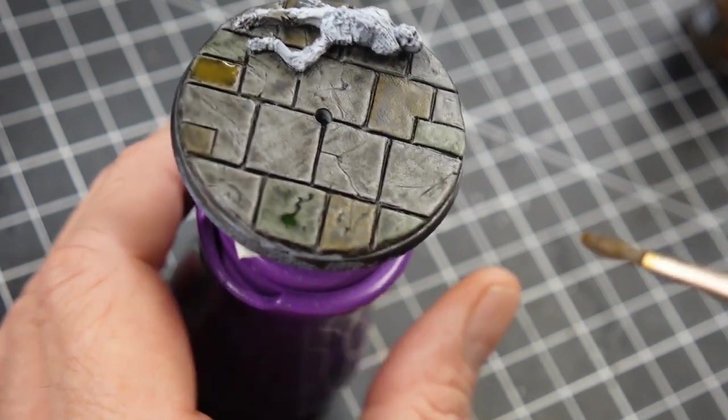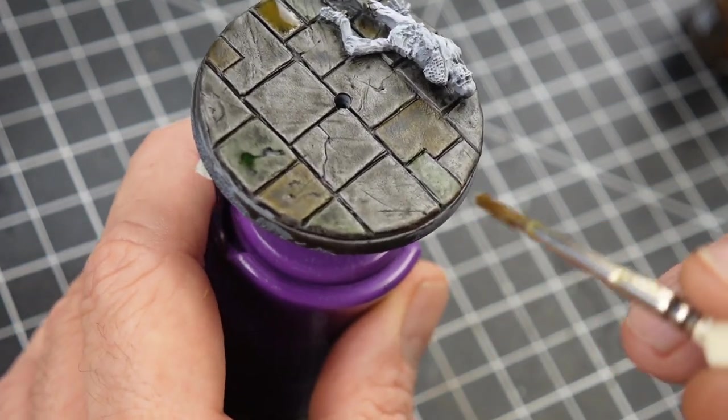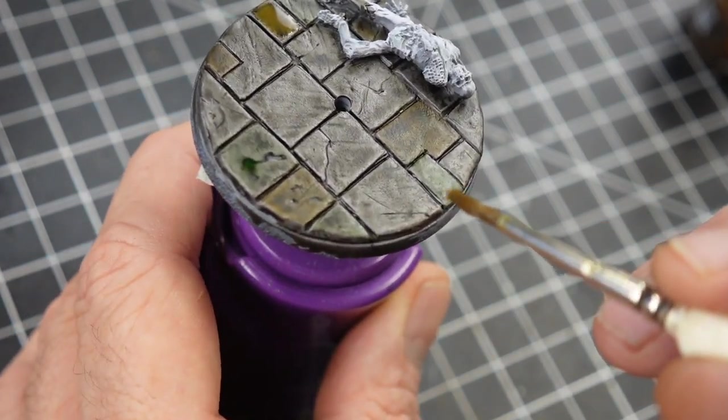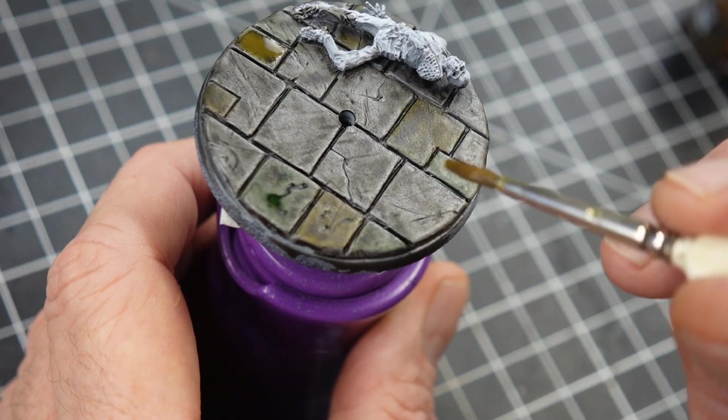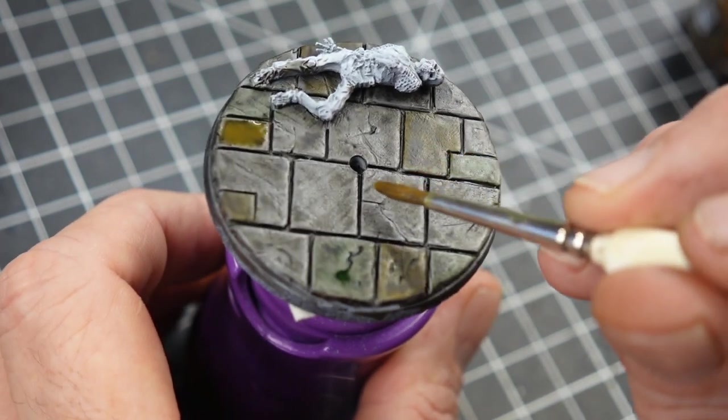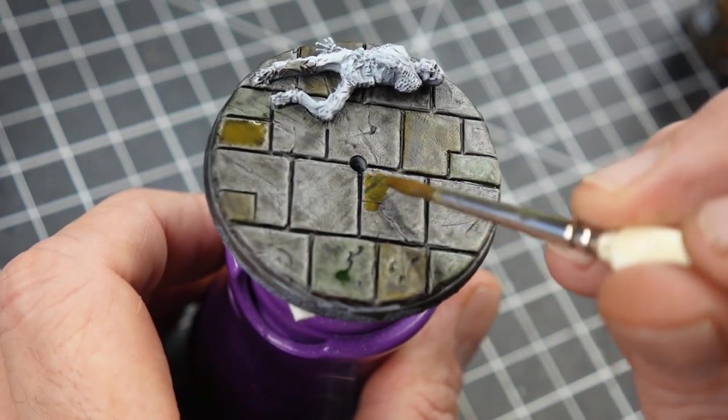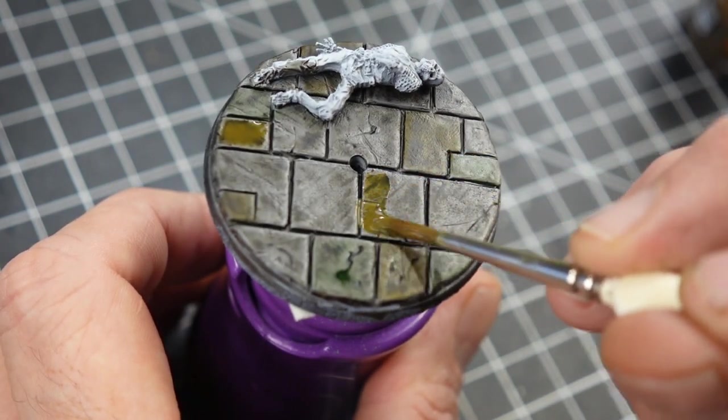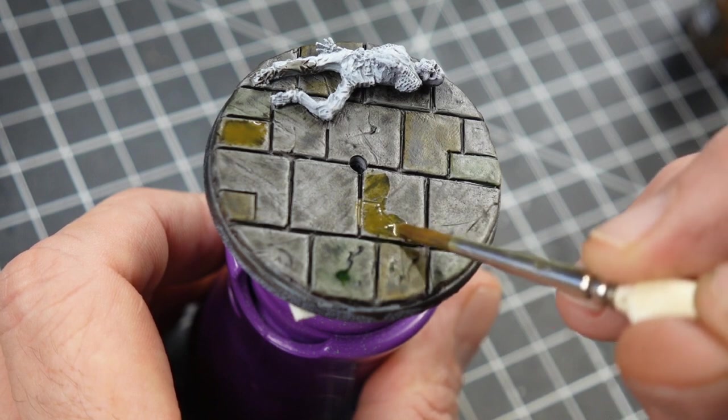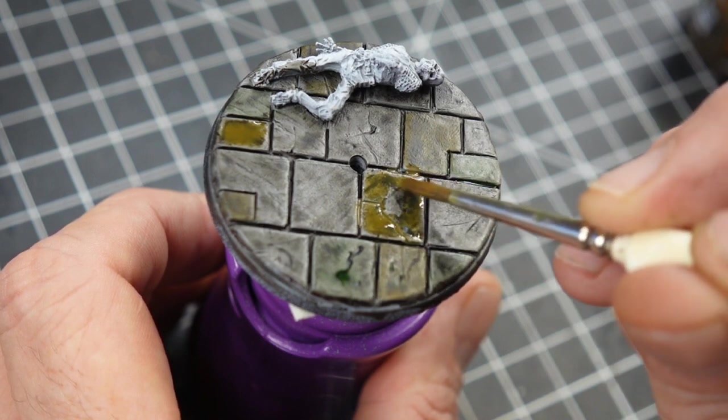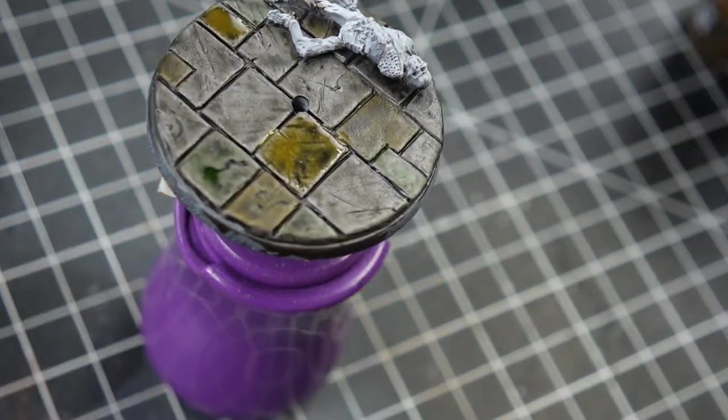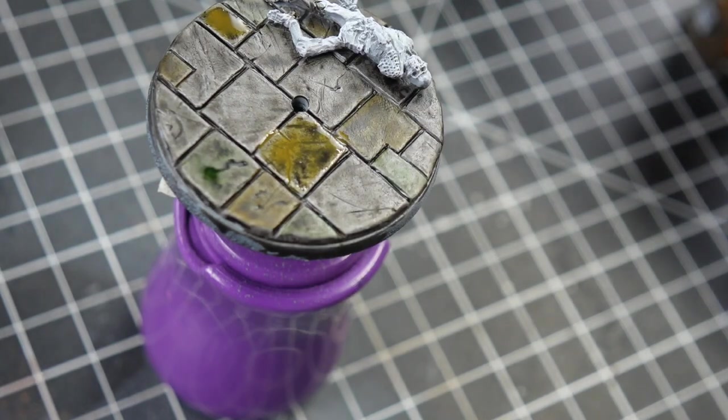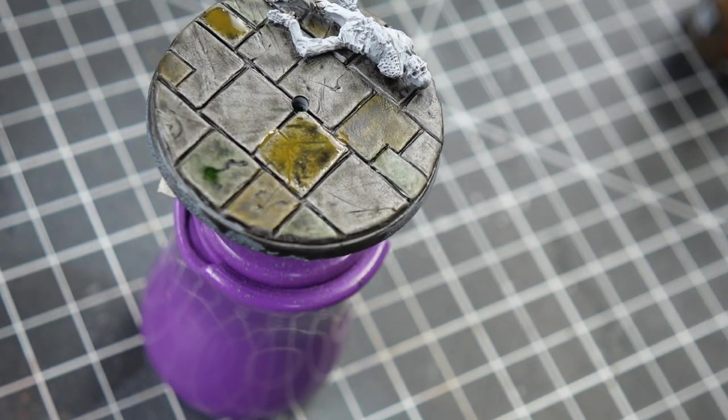I'll also after this went ahead and went through and painted up the dead fighter skeleton that's on the base using Skeleton Horde, a mixture of Talassar Blue and Gryph-charger Grey. And then I went back and highlighted those up using a couple of MS Reaper triads.